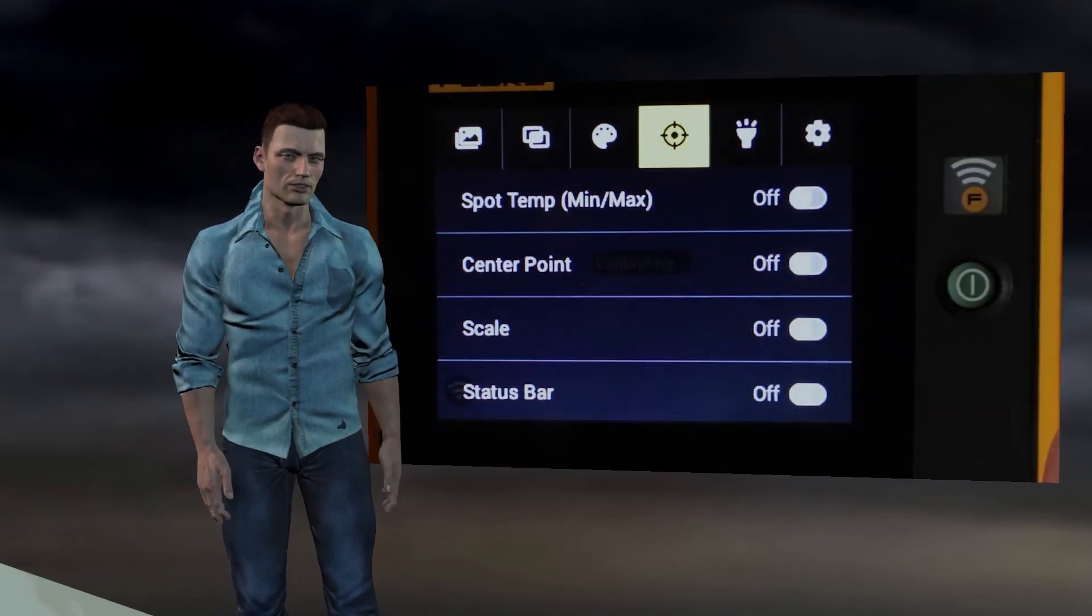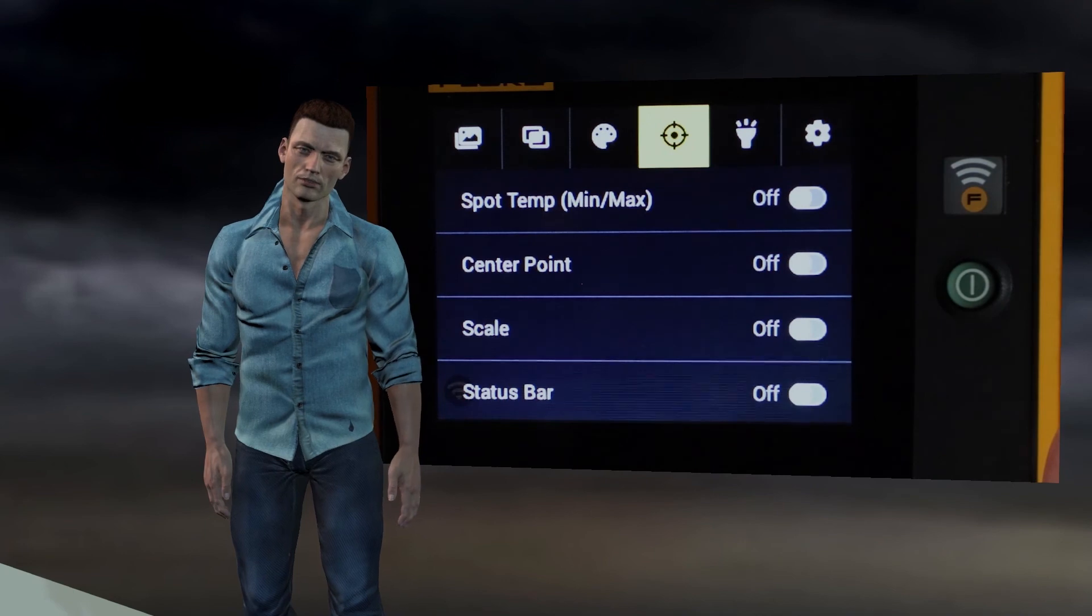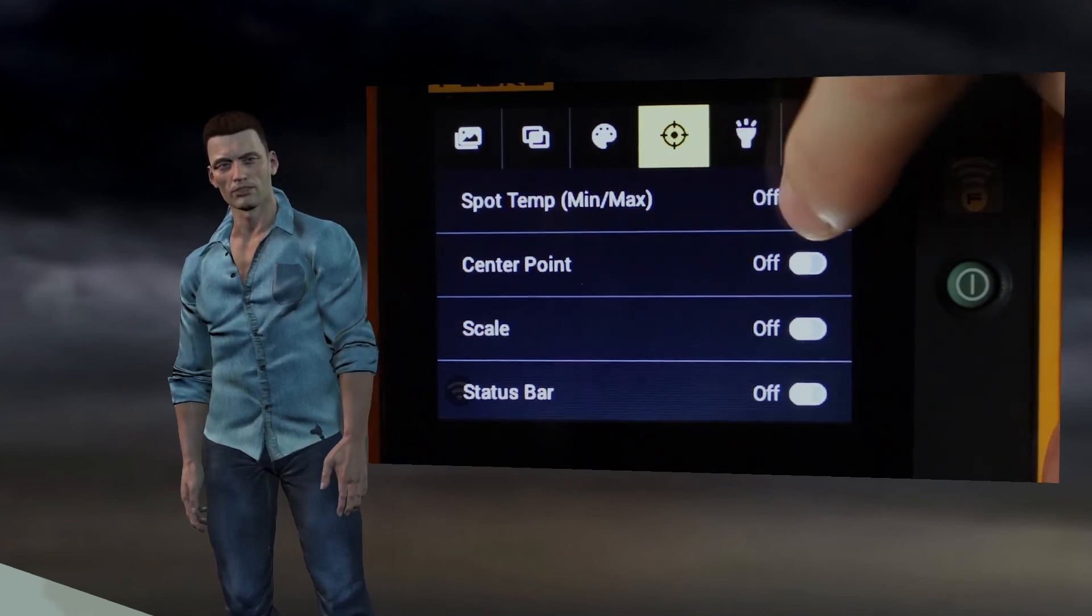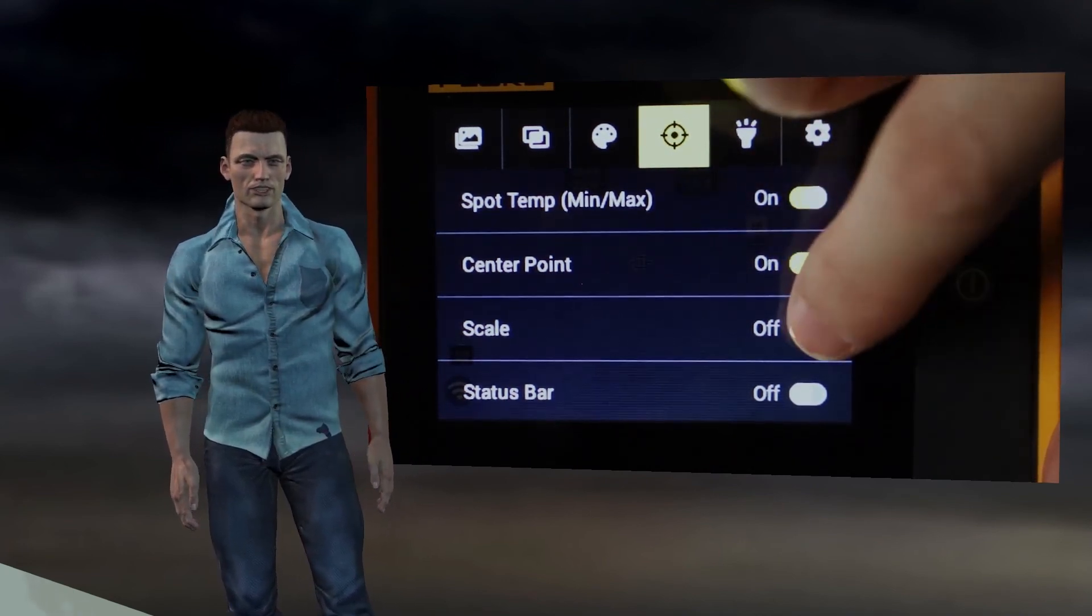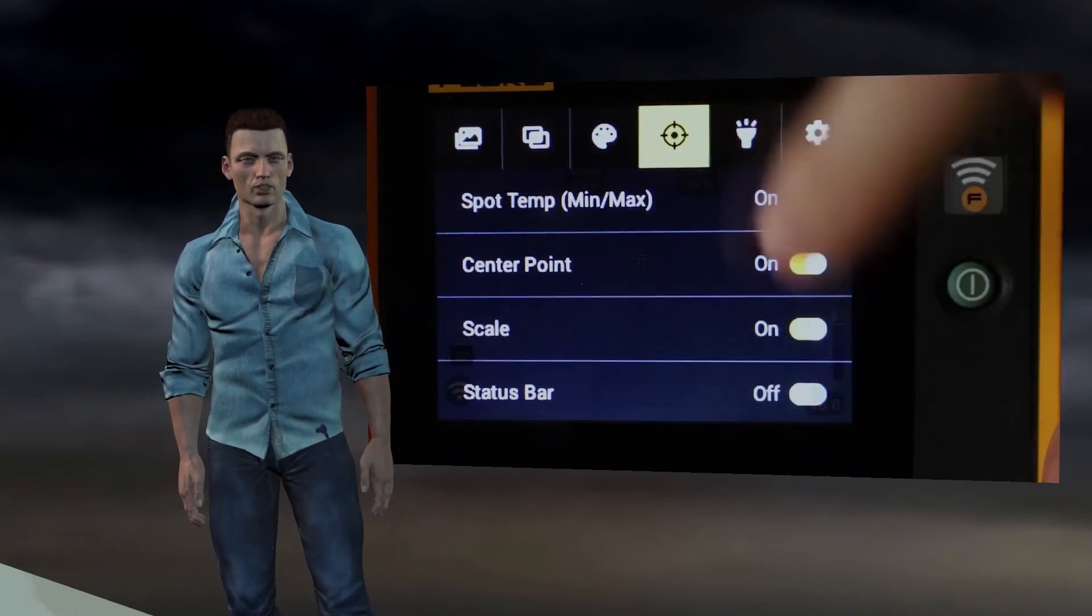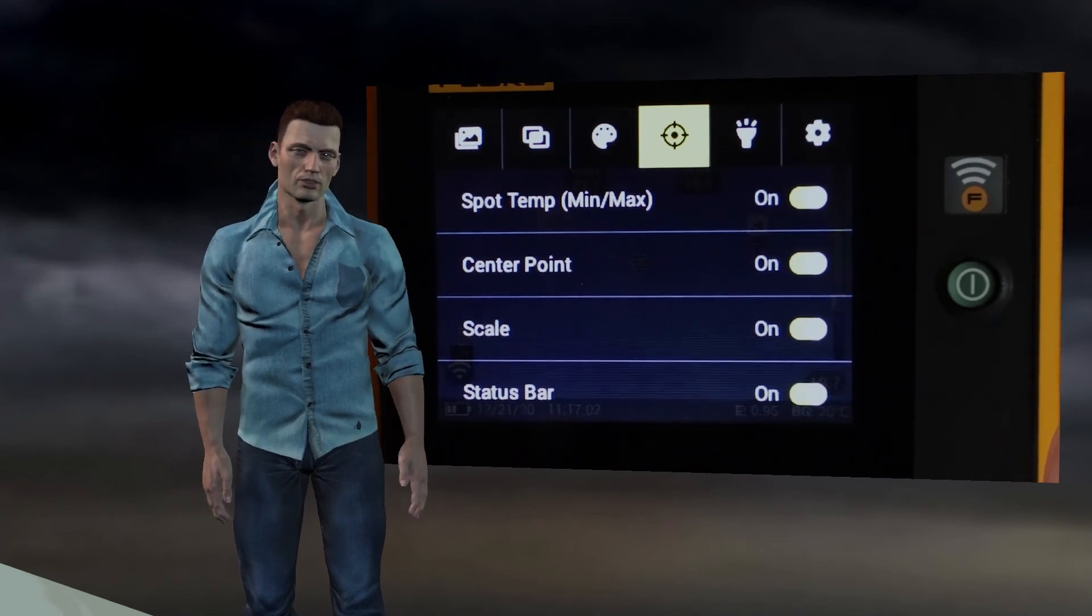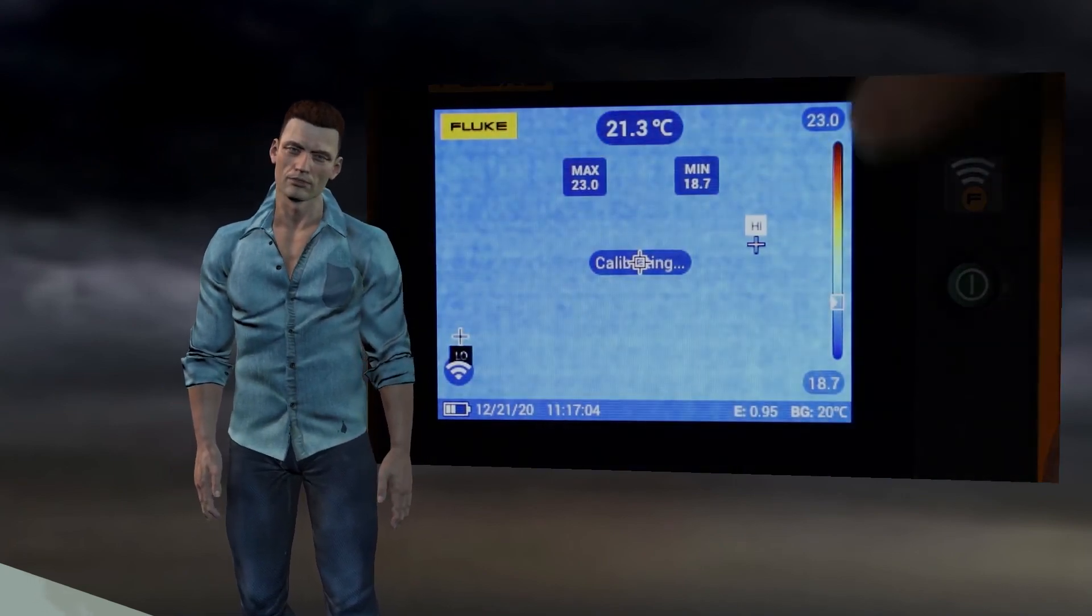Thus we can activate or deactivate the dynamic markers for the highest and lowest temperature, the central temperature marker, the sidebar of the temperature scale and finally the status bar that appears at the bottom of the screen.